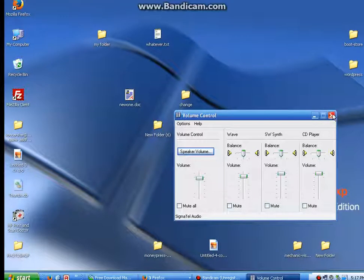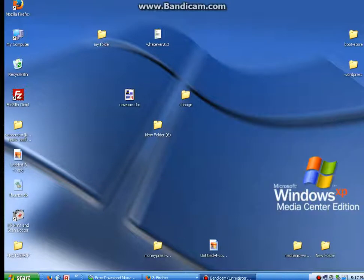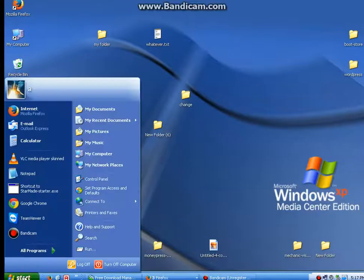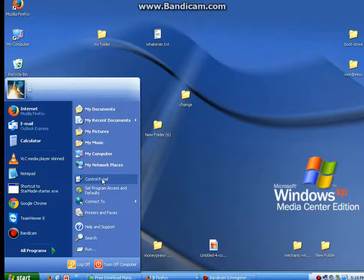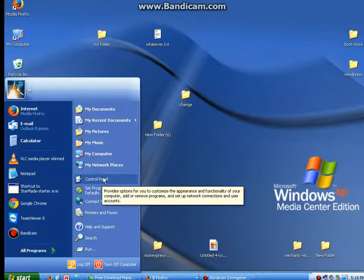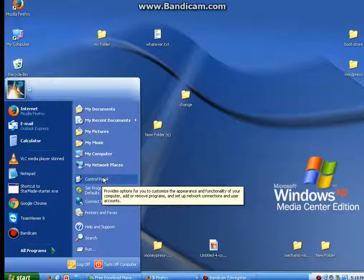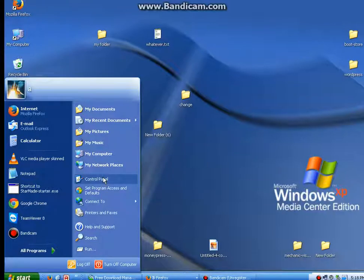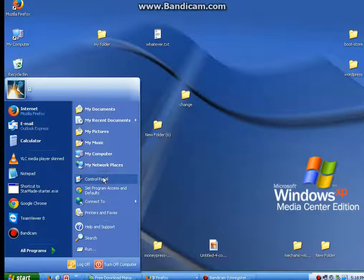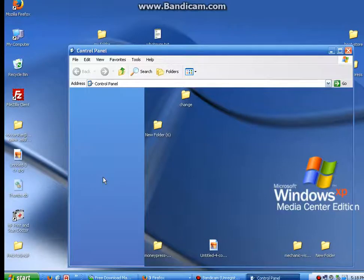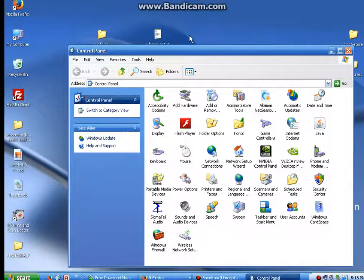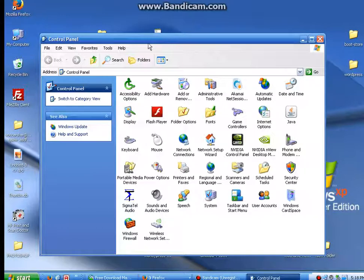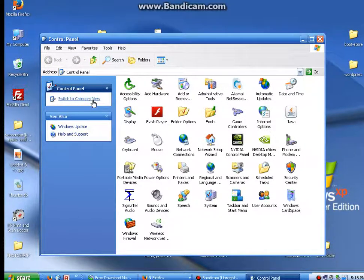Alright, second option. If the icon isn't there, you can go over here to the start button, click start, and hit control panel. If you have the older start dialog box, the one that's more like Windows 98, it's under settings, and then under control panel. Click on that, and your control panel will open up.